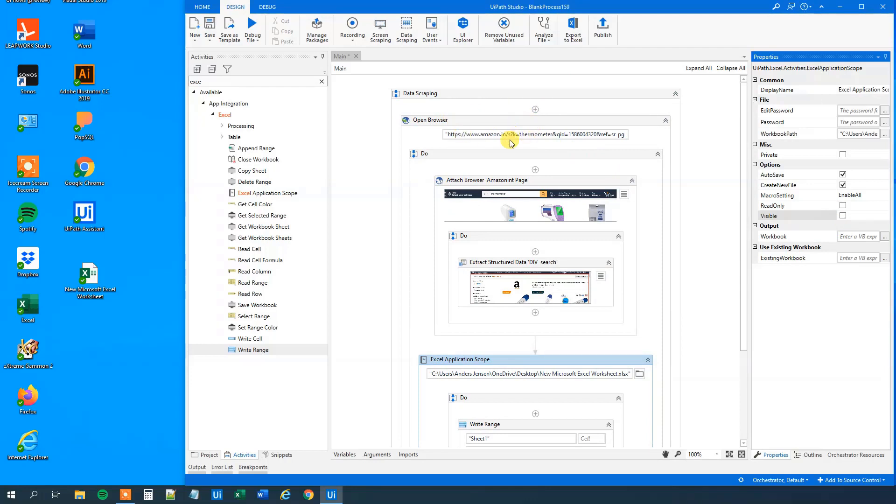That will open up a browser, extract data from seven pages, in this case, or whatever, however many pages we got, and finally write it to Excel in this worksheet. Let us try to run it.